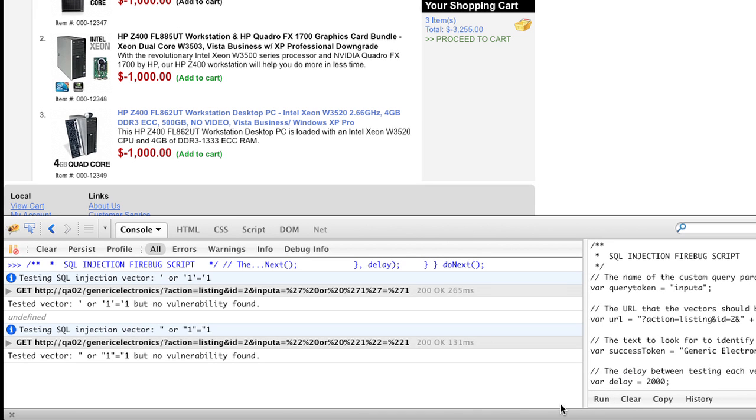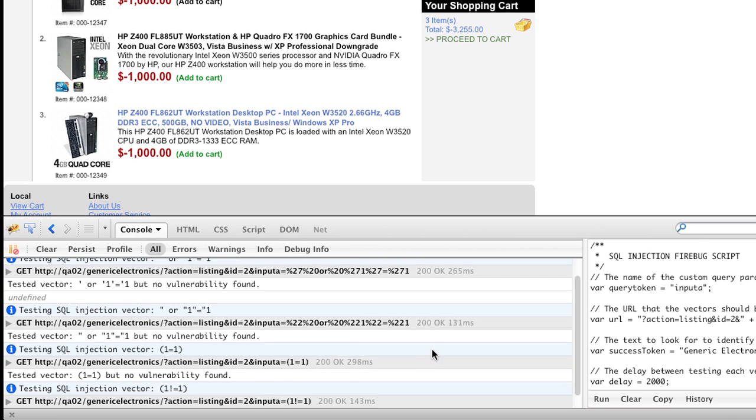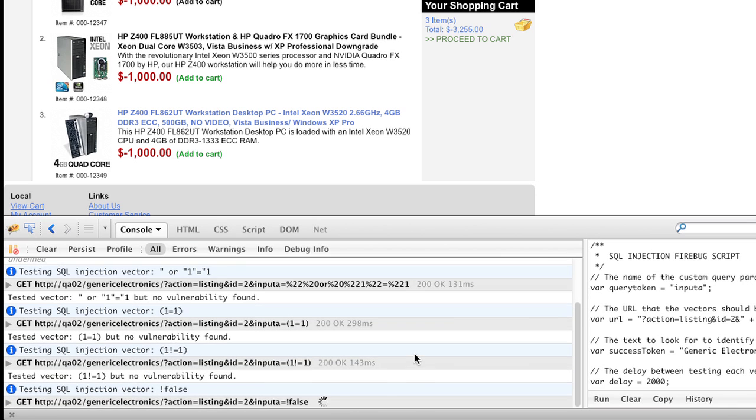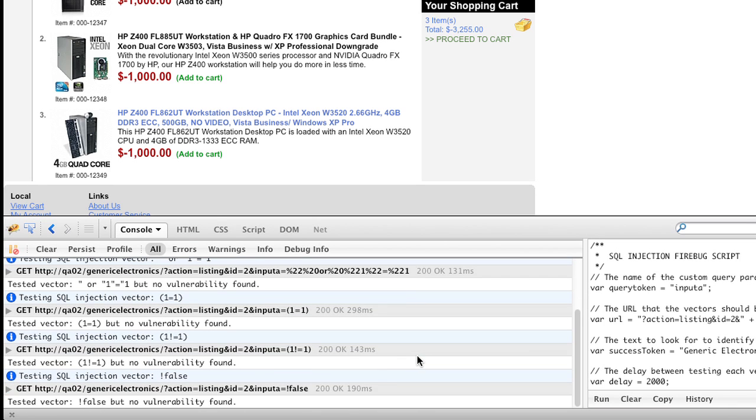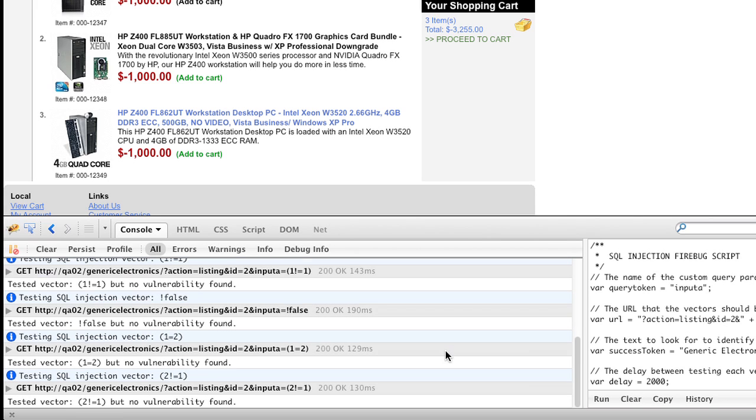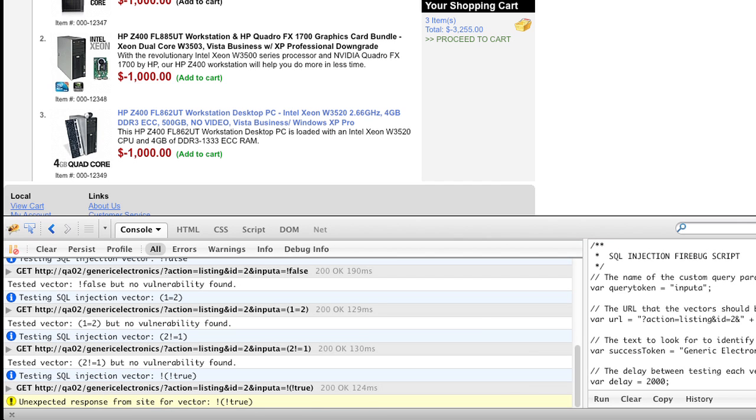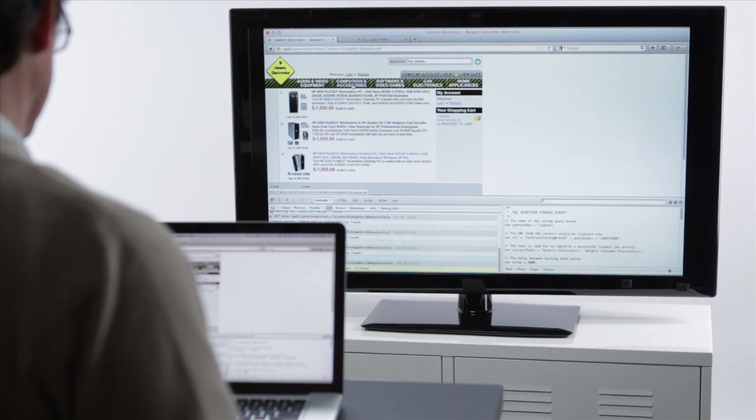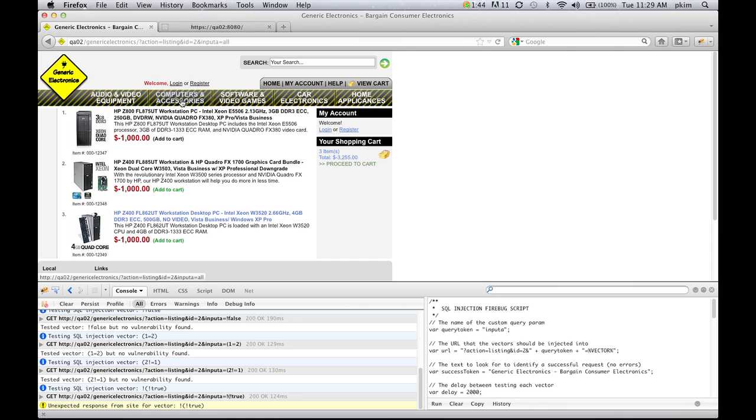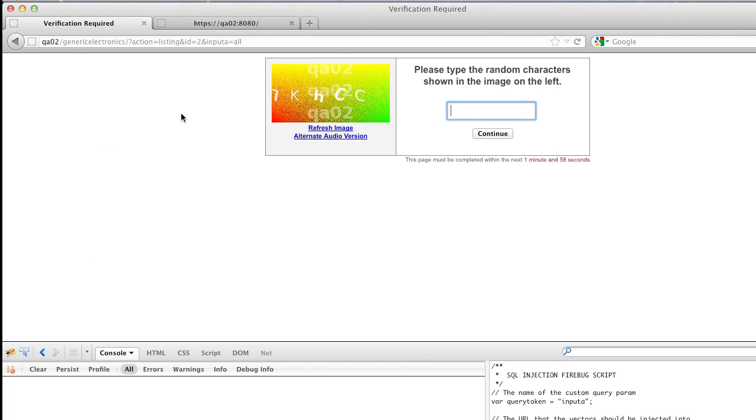As you can see, they're scrolling through here, and as this script is running, a lot of the parameters got through and were successful, but now we've got an unexpected response from the site. As the script is broken, so as a hacker, I have to now manually go back to the site and start to explore what happened.